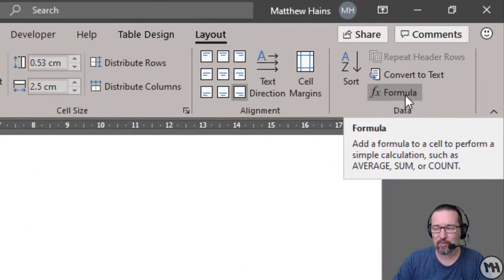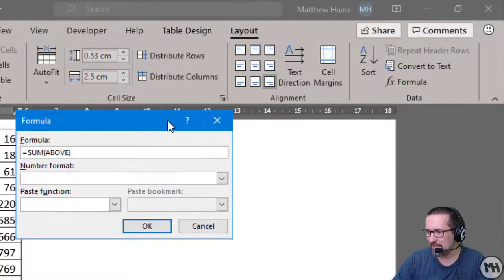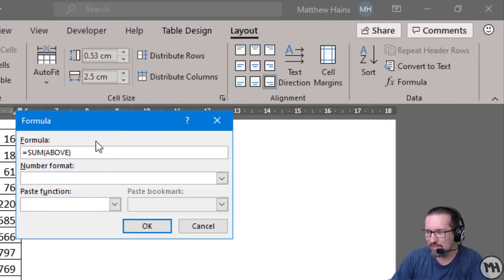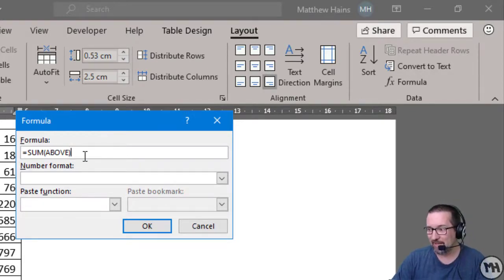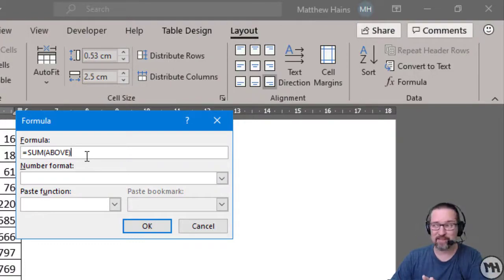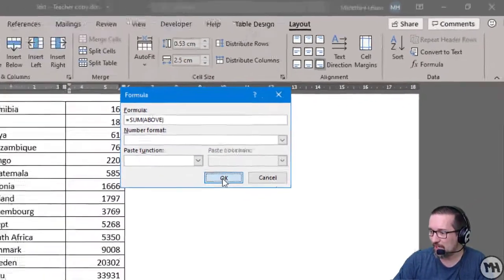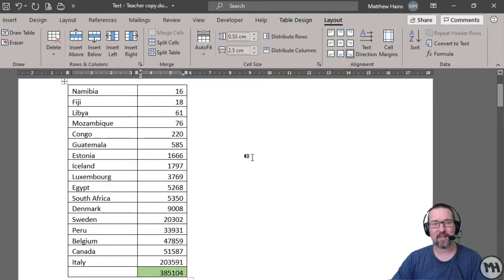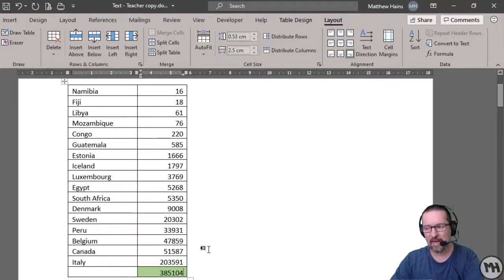I'm going to click on Formula, and as you can see it's already detected that there are a bunch of numbers above, so it's suggesting equals SUM ABOVE. I don't need to do anything else other than click OK. And look at that — it's added everything up for me.